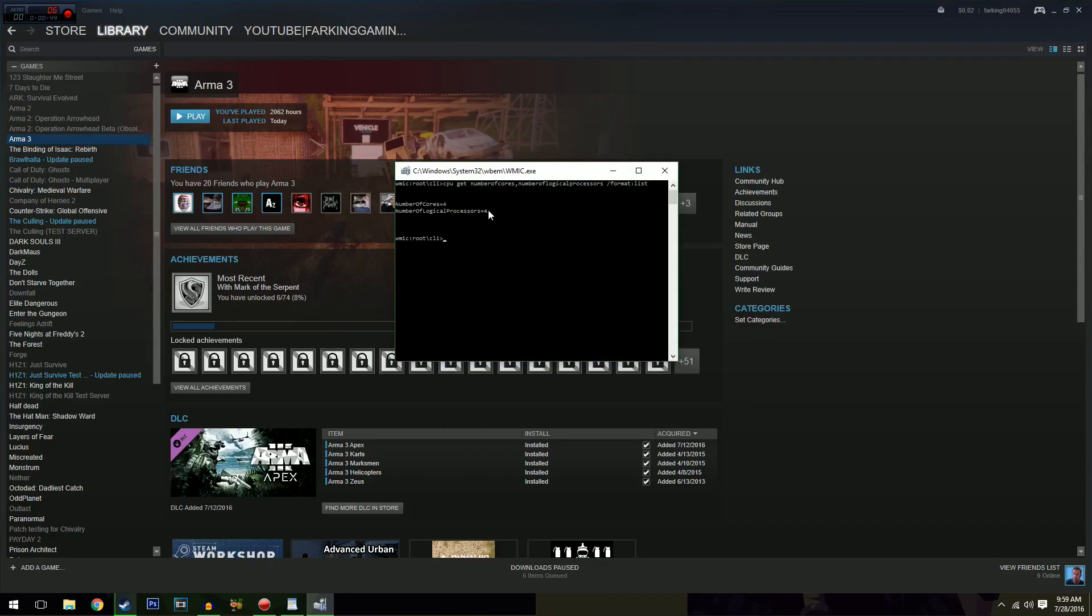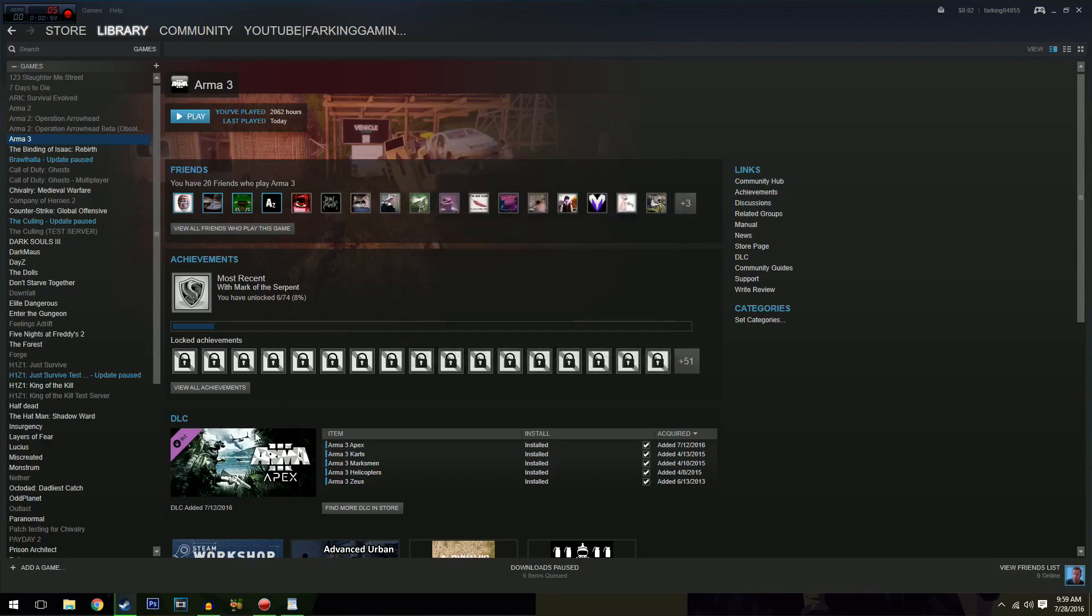If these two numbers here match up, you don't have a hyper-threaded CPU. If they don't match up, you do have a hyper-threaded CPU. Pretty simple. All right, so close that down then.